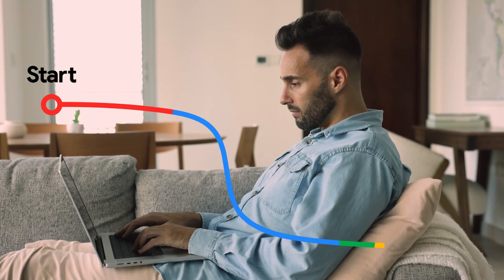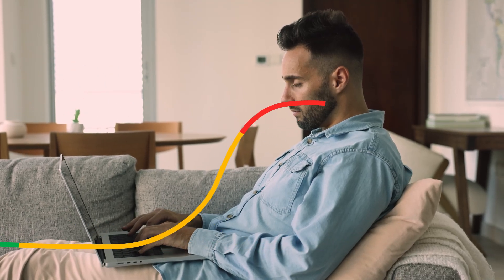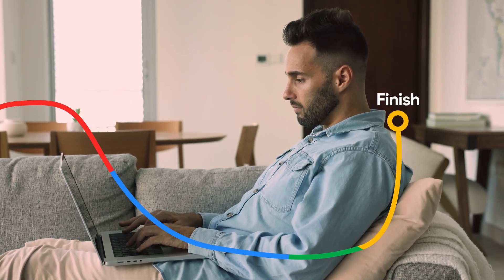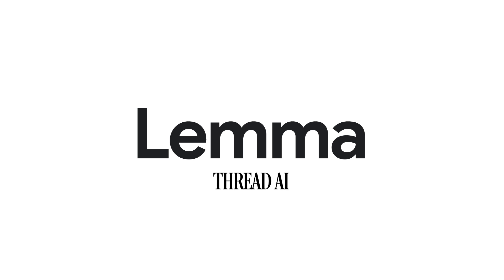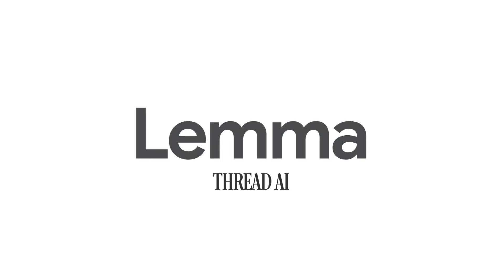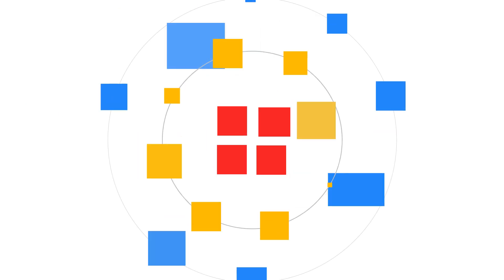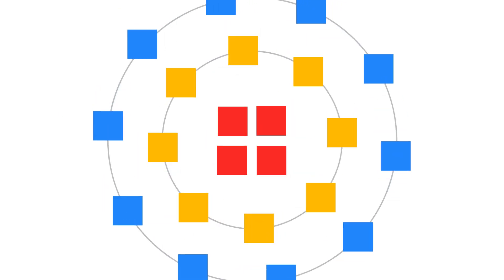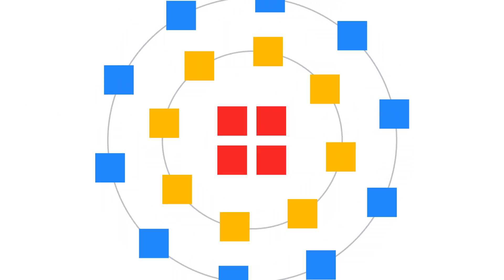Imagine a platform that you can trust to streamline your work from start to finish. That's Lema, a composable AI workflow orchestration platform by Threat AI that works seamlessly with your Google Cloud tools, making your tasks faster and easier.